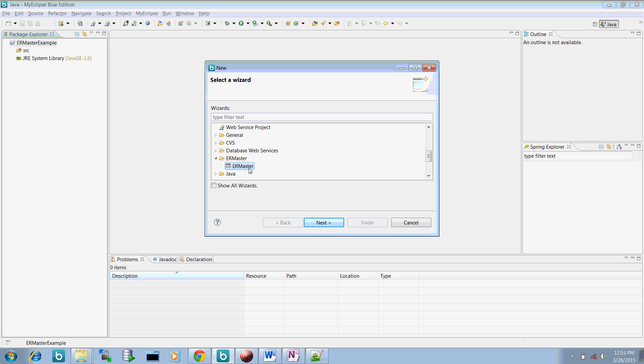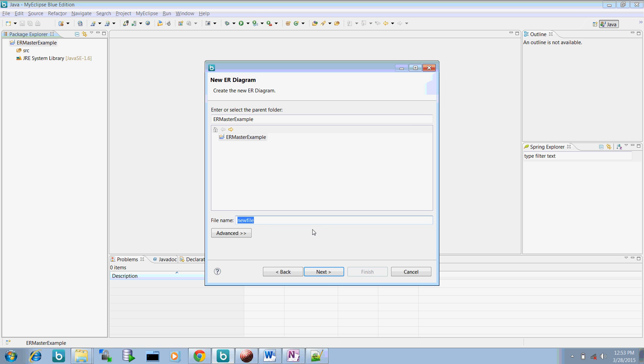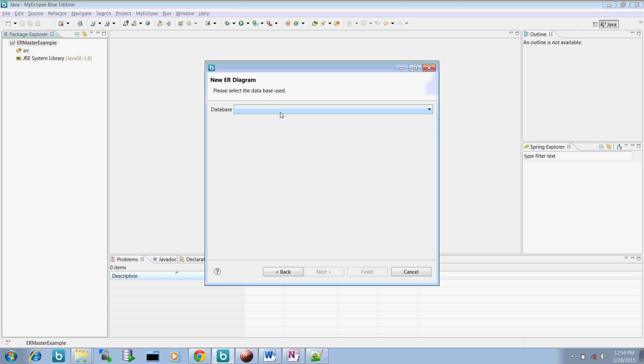Here you need to select this ER Master. Now go to the next. Just give a name of the file. I would say ER Master example. This is the file that will be created for ER diagram. Here are the options to choose any of the database.